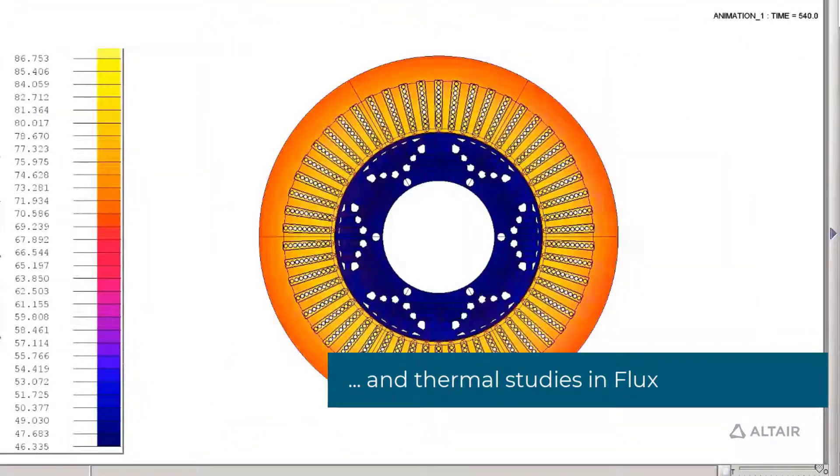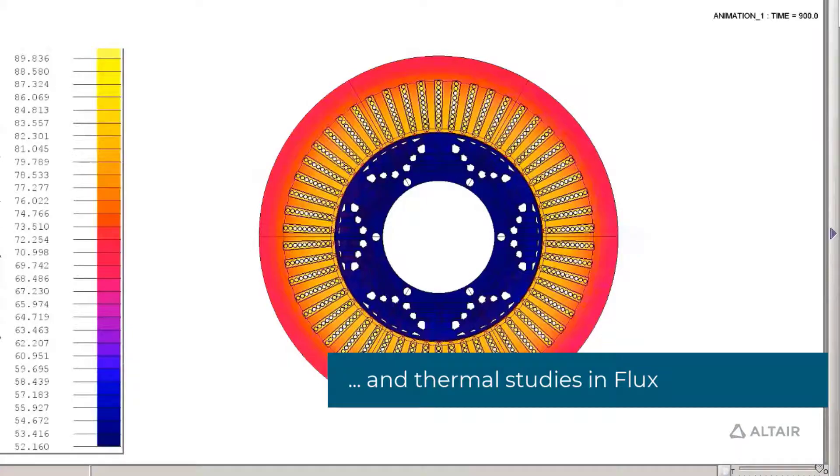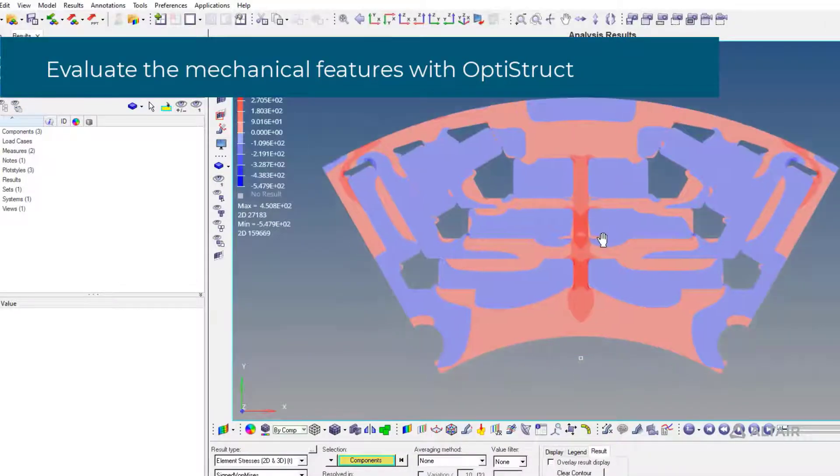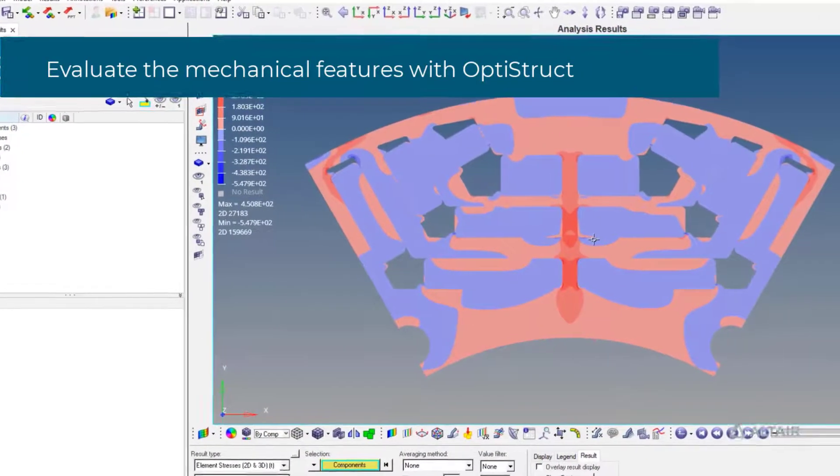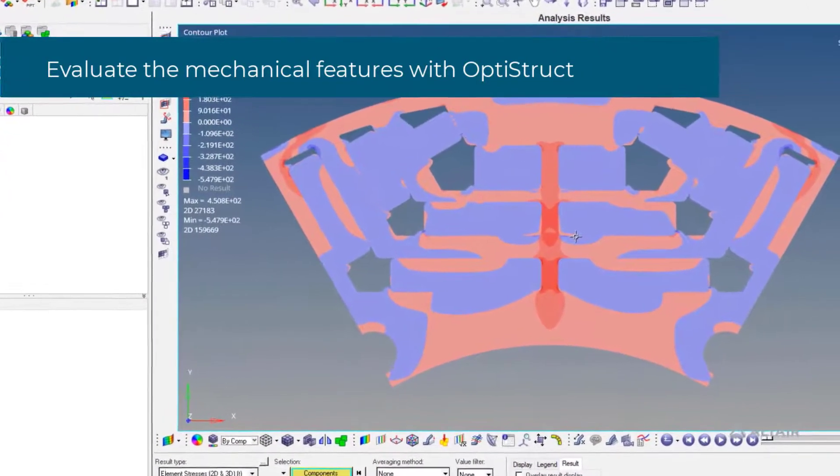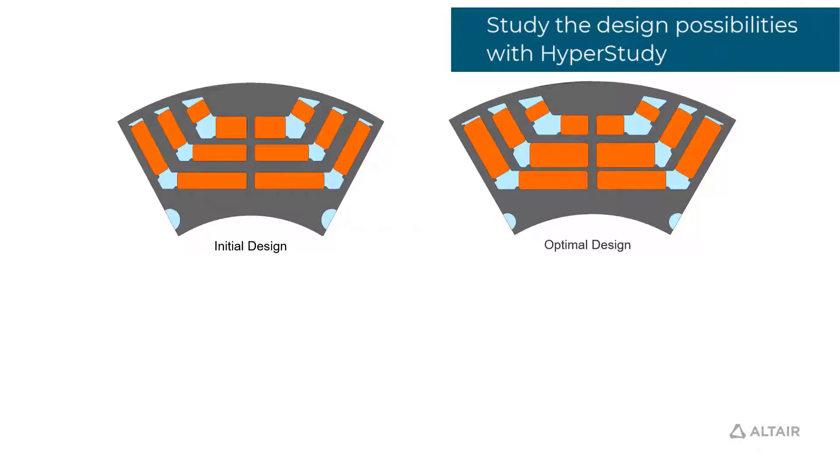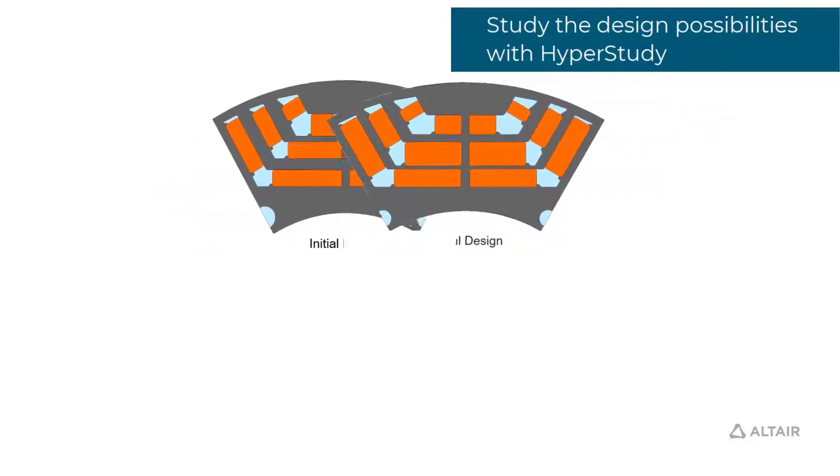Get your design ready for market in record time thanks to the combined powers of simulation with Flux Motor, Flux and OptiStruct, and the optimization processes driven by HyperStudy.